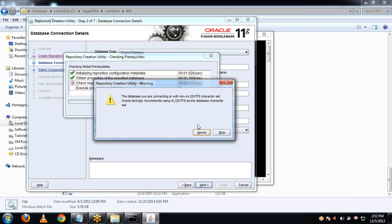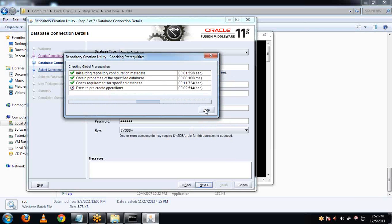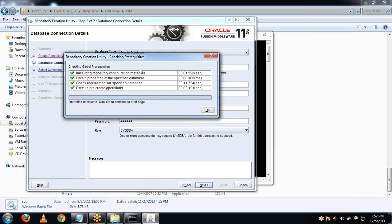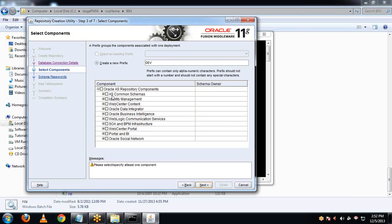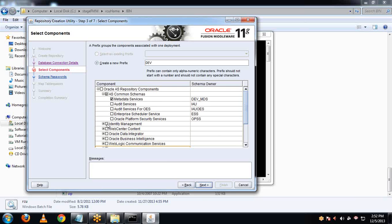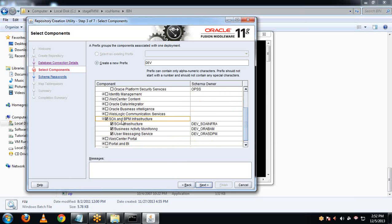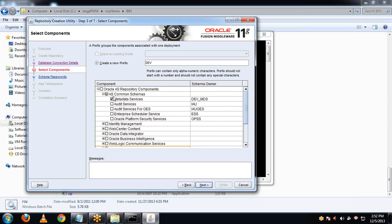The database you are creating is with non-EL3 characteristic, so you can safely ignore this warning. Click OK. These are the components - you have to choose which ones to install. We need to install SOA and BPM infrastructure. I just checked this component, and along with it, the sub-components and these two components are also automatically checked.